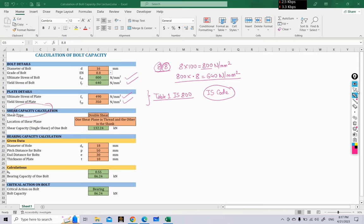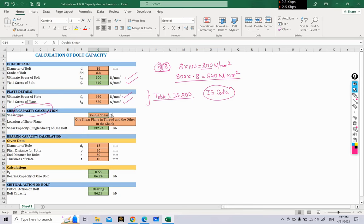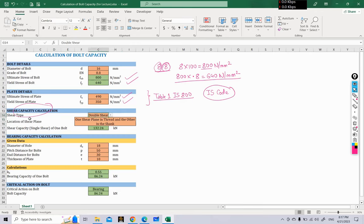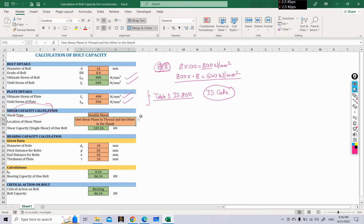After providing these data, we will do the shear capacity calculation. For shear capacity we first need to know whether we are working with single shear or double shear. A drop-down list has been created where you can select either single shear or double shear. If you select single shear, the shear plane location option is not available. If you select double shear, you also have to give the location of the shear plane — either both planes are in the threaded portion, or one is in thread and the other in the shank.